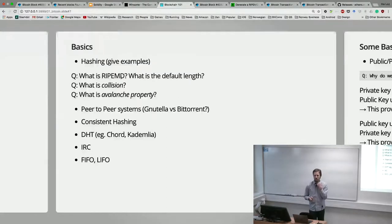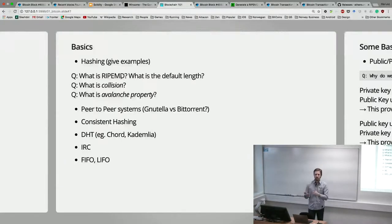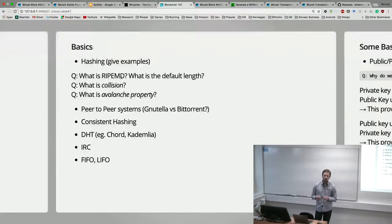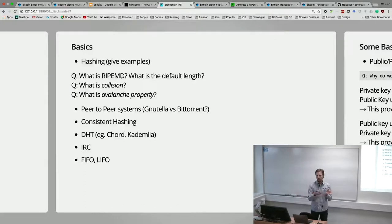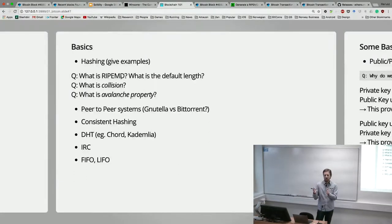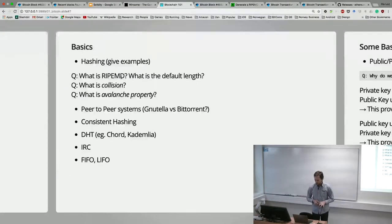We also want the input space to be much larger than the output space, which means statistically speaking we will have collisions — not everything in the input space will map to a unique output element. But we want those collisions to be unpredictable and random, so we don't want an attacker to be able to force a particular input to match an existing known mapping. Accidental collisions will happen statistically, but we want them to be very rare so we can often assume the system can ignore them.